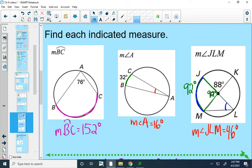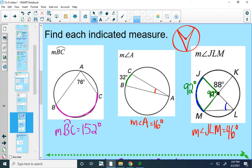On these types of problems, I always forget which one is half as big and which one is twice as big. But I can always remember by drawing a quick picture — sketch a circle, draw in a central angle and an inscribed angle, and you can see that the central angle is obviously bigger. So the central angle is the one that's twice as big, or equivalently, the inscribed angle is half as big.